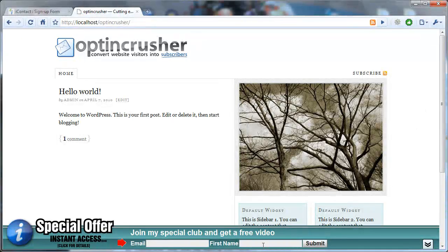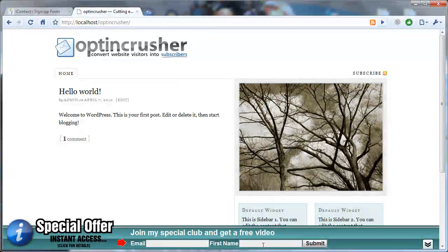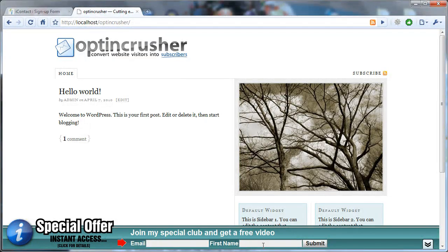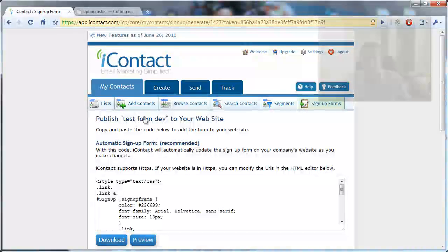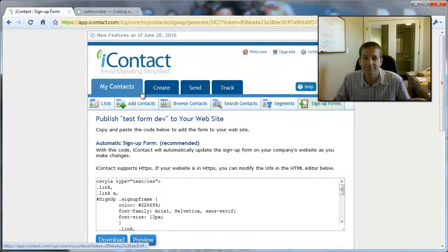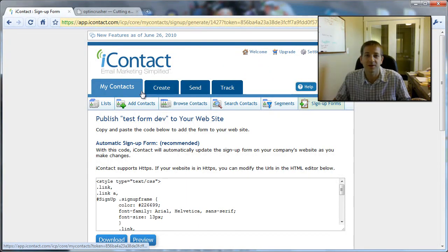So now, anybody who signs up from your OptinCrusher will be signed up to your iContact mailing list. Thanks. Hope this was helpful.